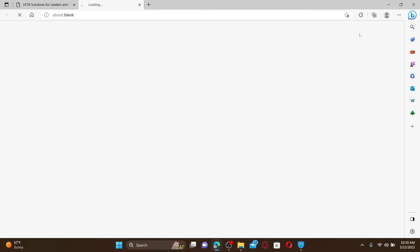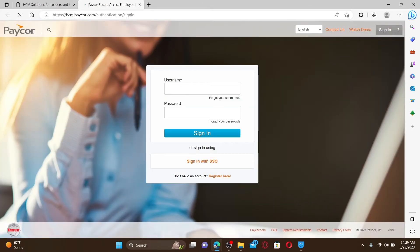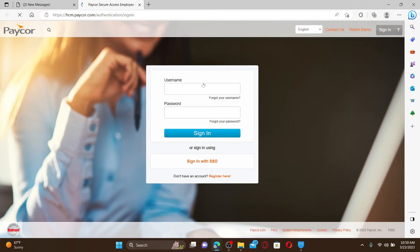This will open up a new tab where you can easily log into your account by entering its credentials. If you don't have an account registered with Paycar, click on the register here link at the bottom and follow the instructions to register yourself to a new account first.